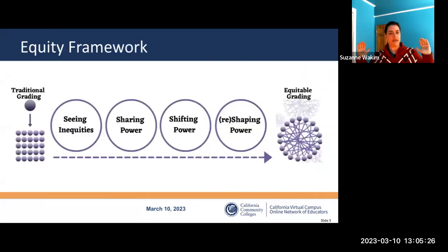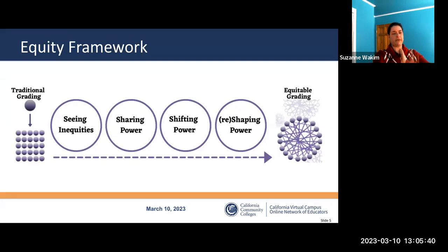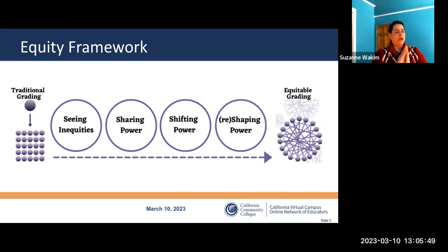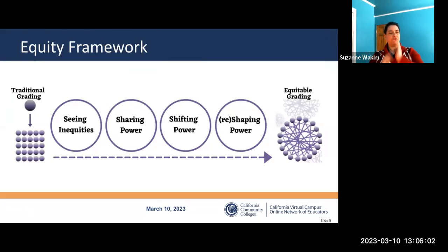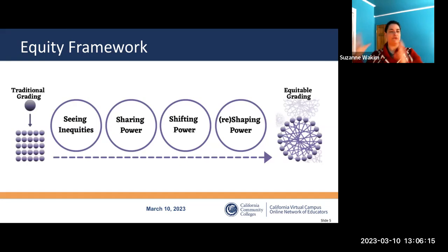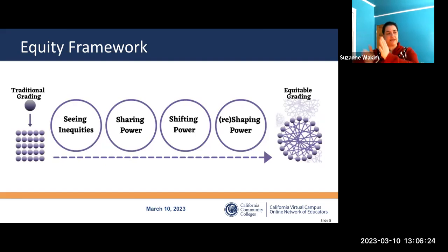This content is presented with traditional grading on the left — a one-directional flow where the teacher is the large sphere and students are small spheres. On the far right is more equitable grading, a network where everyone works together. The path from one end to the other starts with identifying the problem — seeing the inequities — then slowly shifting power from instructor to the whole group.